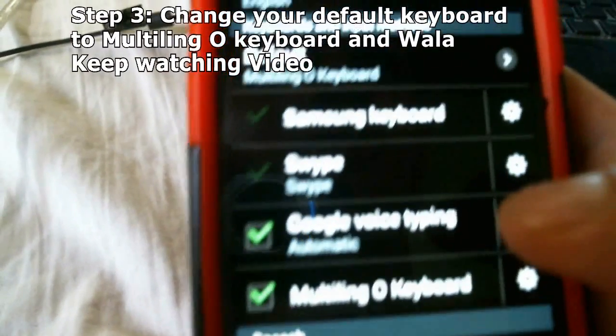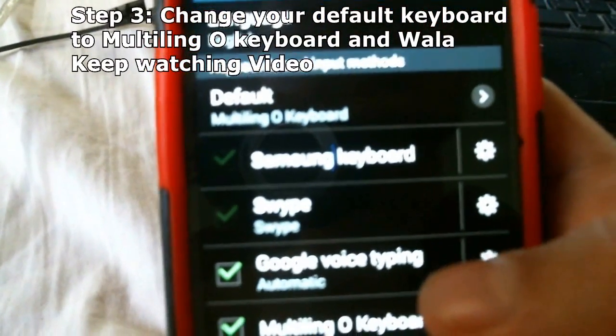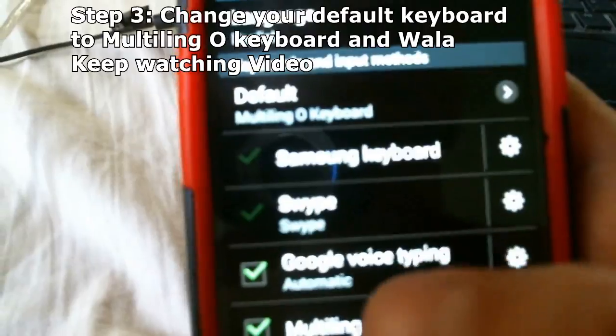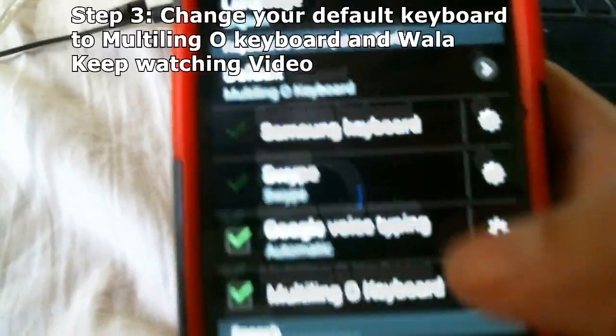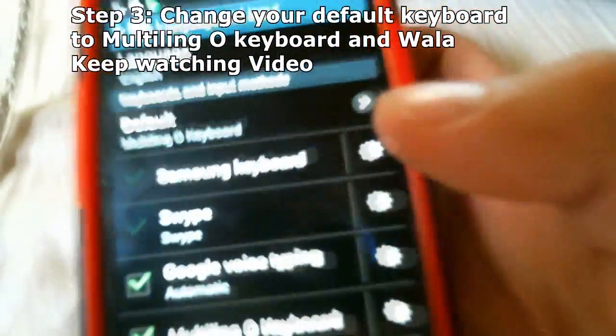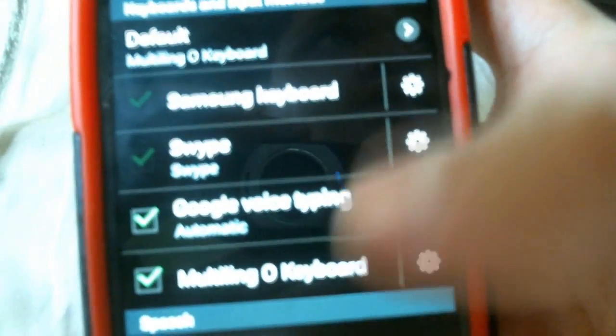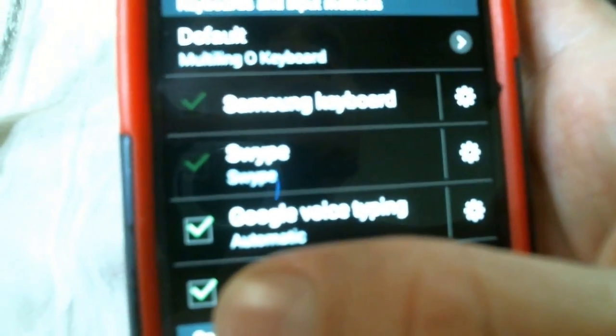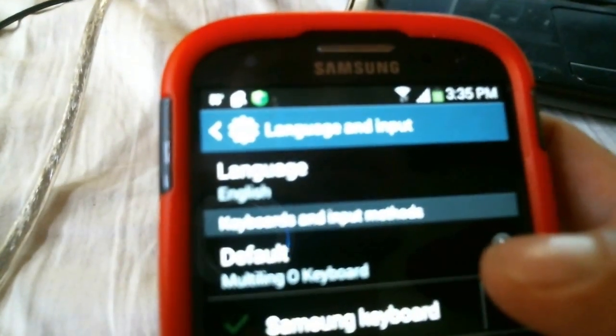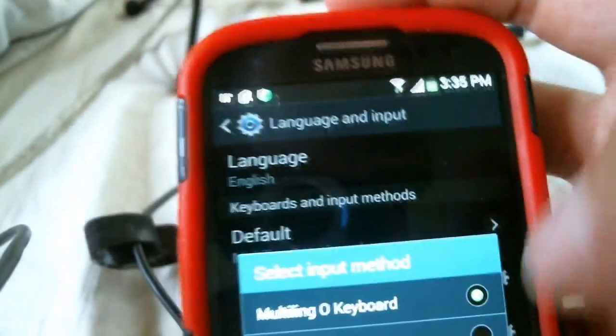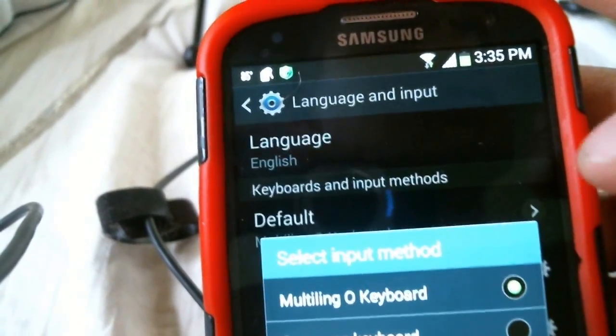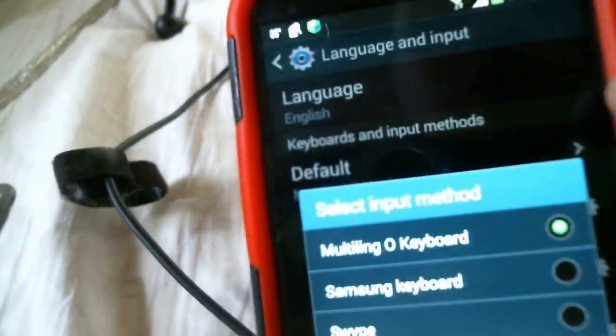And what you should notice over here are your keyboards. You get the Samsung keyboard, the swipe, Google typing, and the multi-o keyboard. So what you want to do is you check multi-o keyboard. And then you want to click on default and this pops up. You want to make multi-o keyboard your keyboard. Understand?